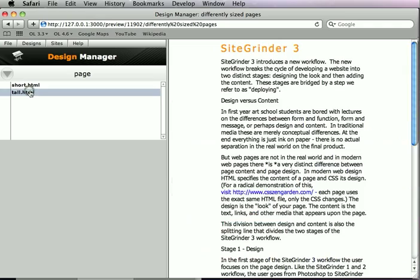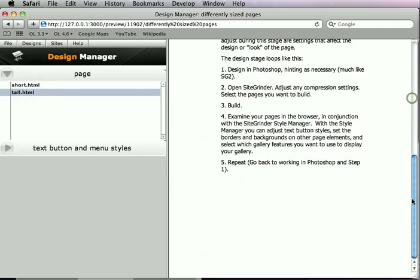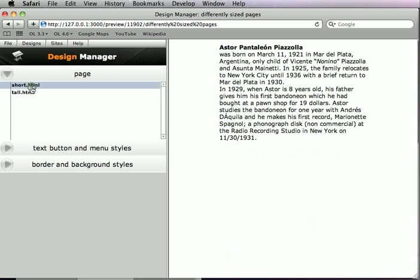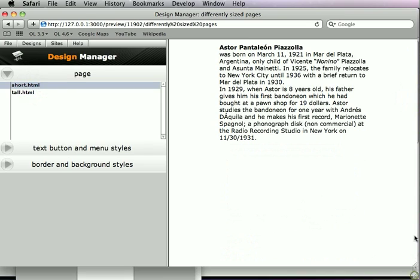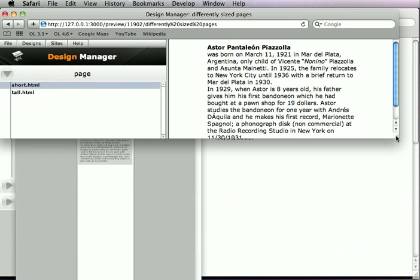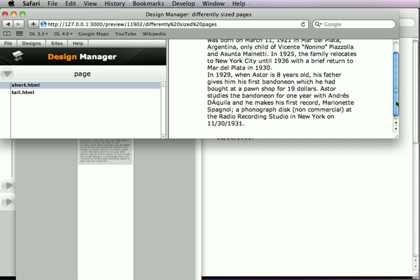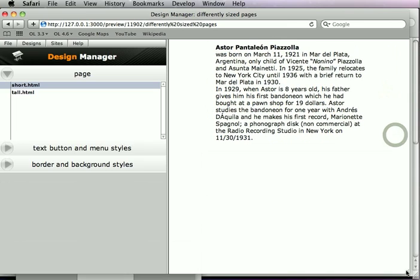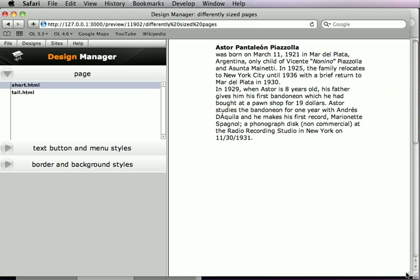So once again, here's my tall page. It scrolls as we expect. And now the short page does not have a scroll bar at all until we get way up here. And now when we need to scroll, we have the option to scroll. But once it's taller, we have no scroll bar.